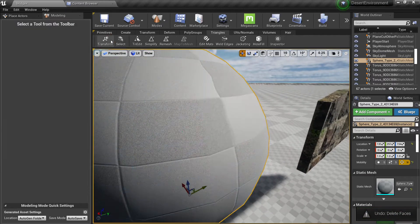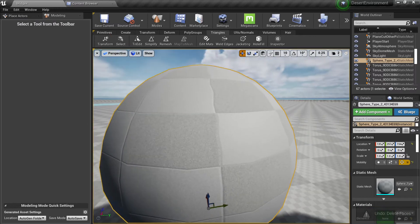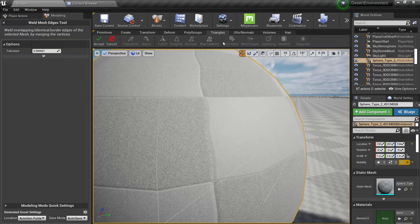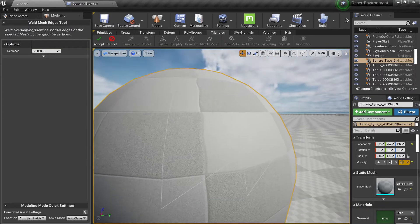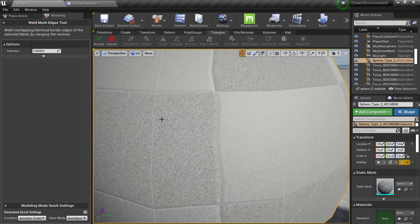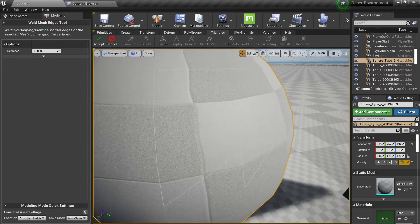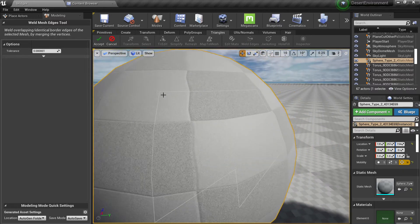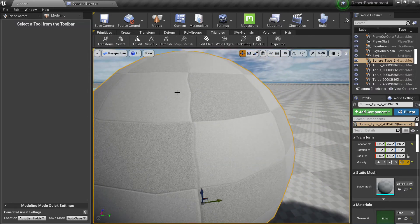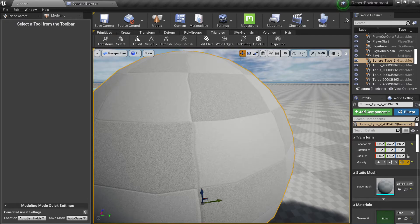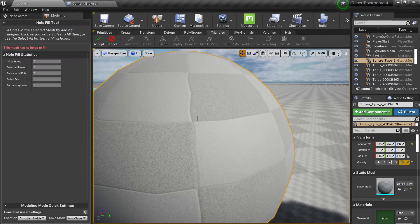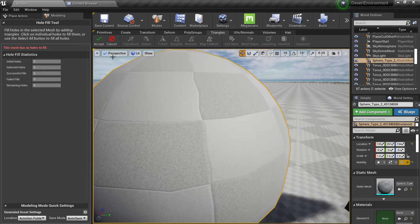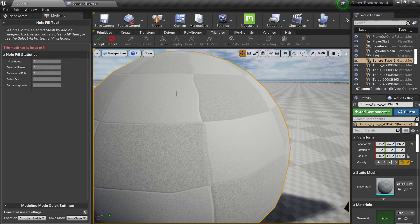But if I want to weld the edges I just need to click here, this is my threshold, and you will see I have a preview of what's going to be welded. Click accept and then when I go to my hole fill there is no holes to fill here.